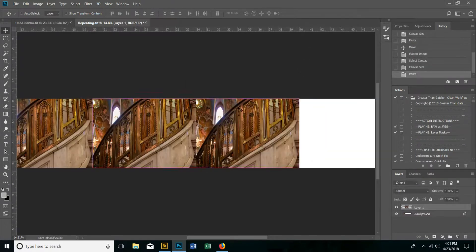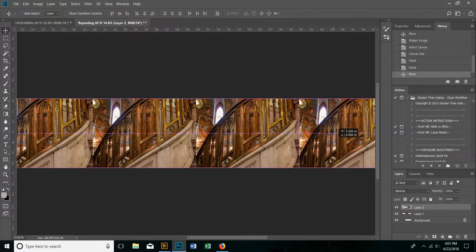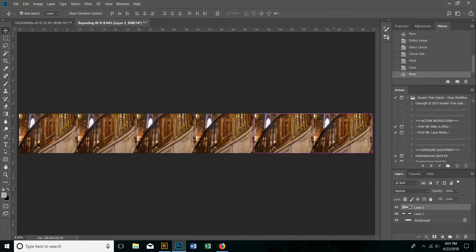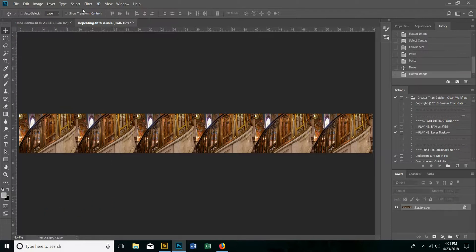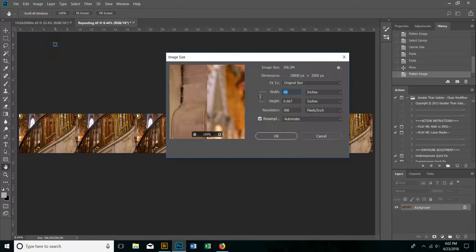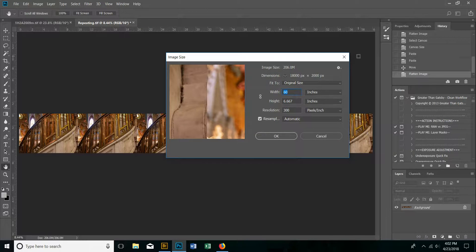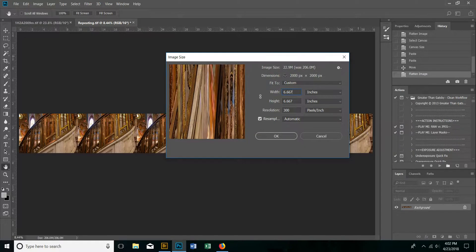Then Ctrl-V to paste, and Ctrl-V to paste again — move that one over. As you can see now, I've filled up the canvas. I'm going to flatten down all the layers. Now we start the fun stuff. We're going to go to image size. We're going to uncheck the brackets because now we're going to make the height and width identical so we have a square. The 60 inches now becomes 6.667 to match the height.